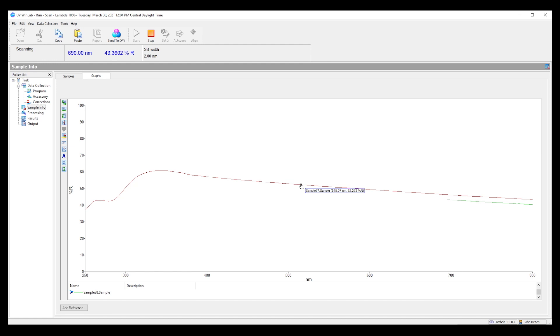As you can see the diffuse reflectance is about 5% lower than the total, meaning that the specular reflectance component is about 5%.